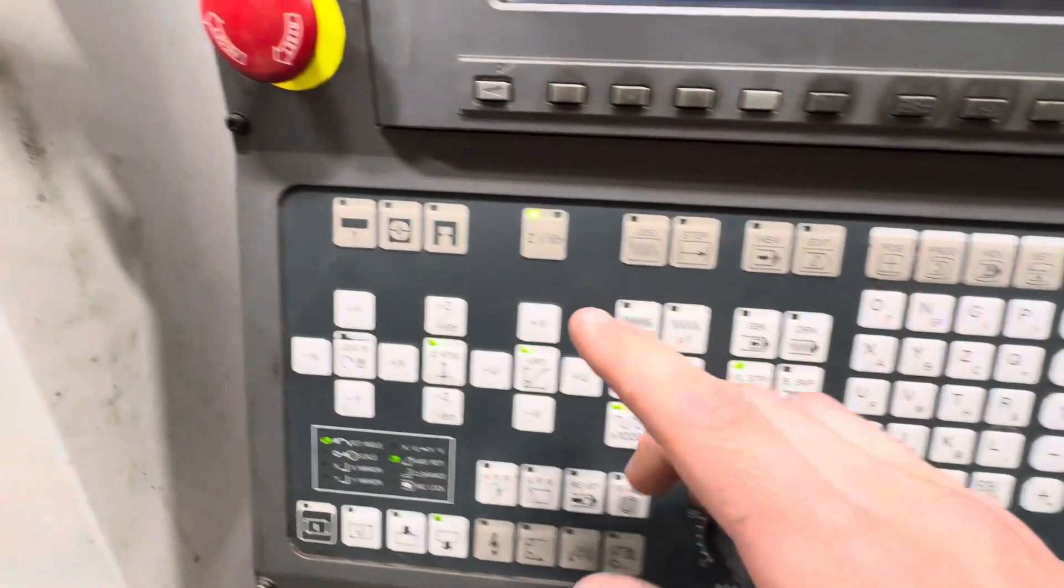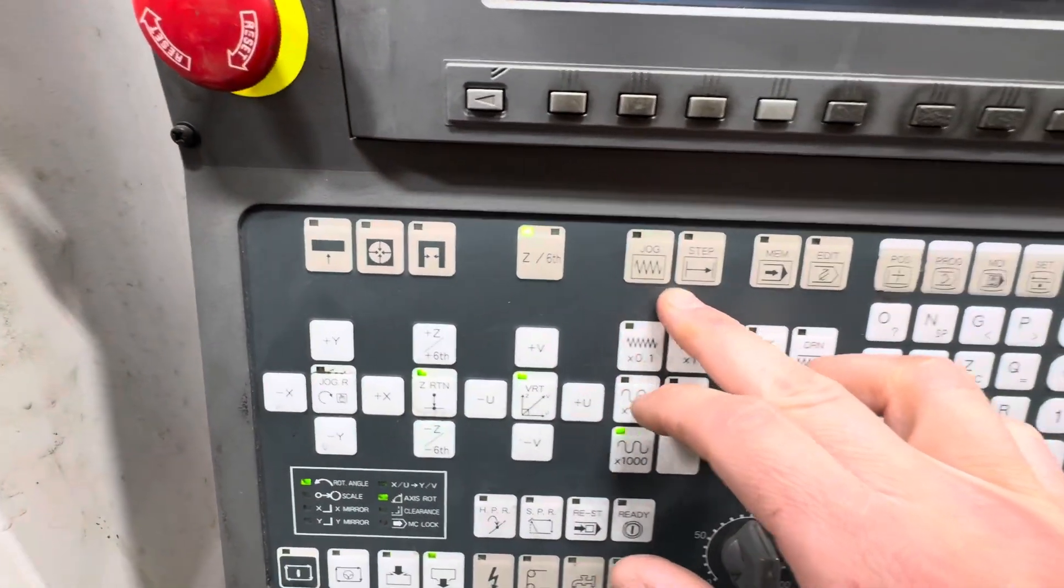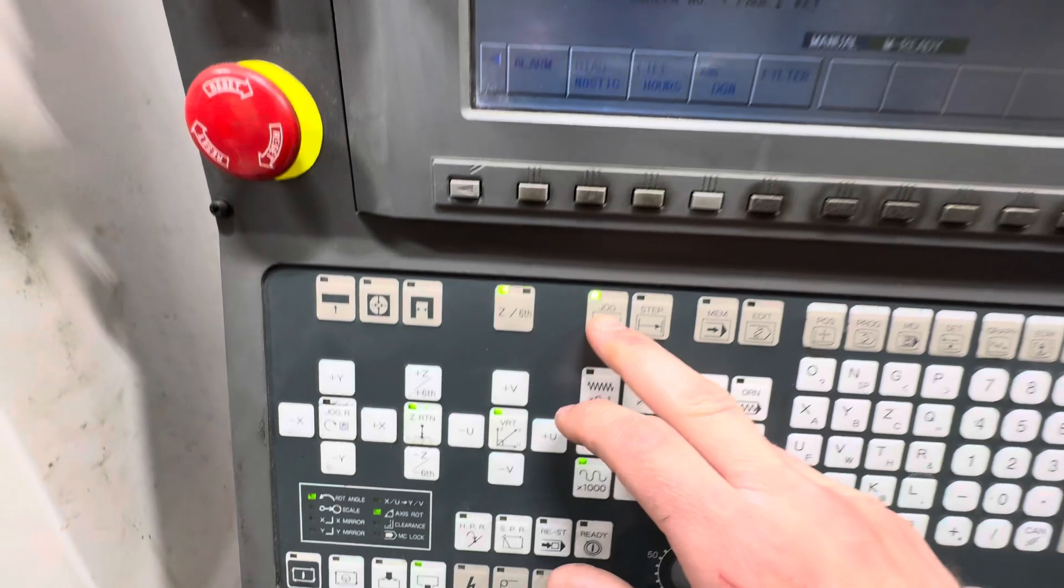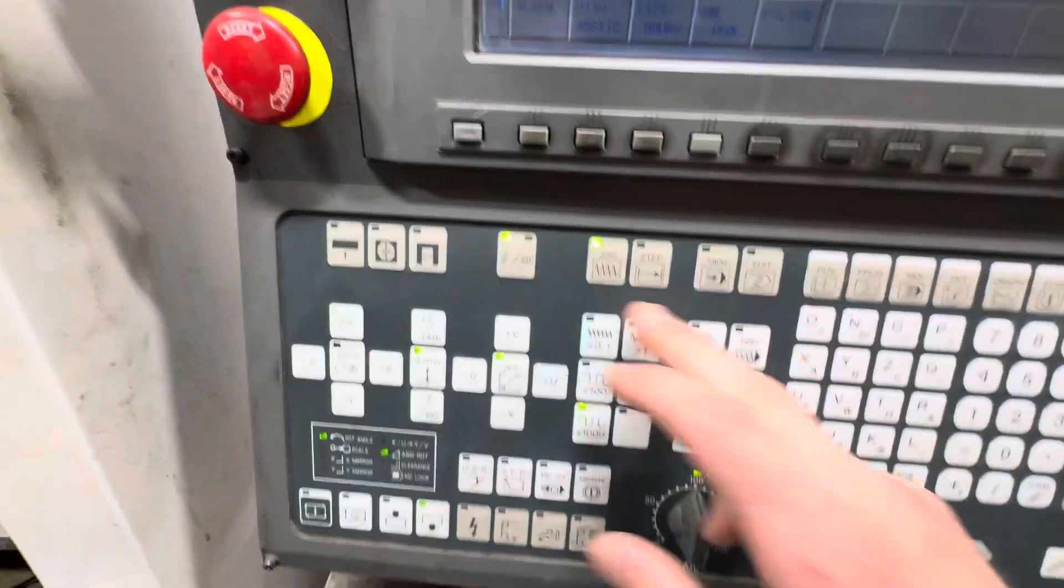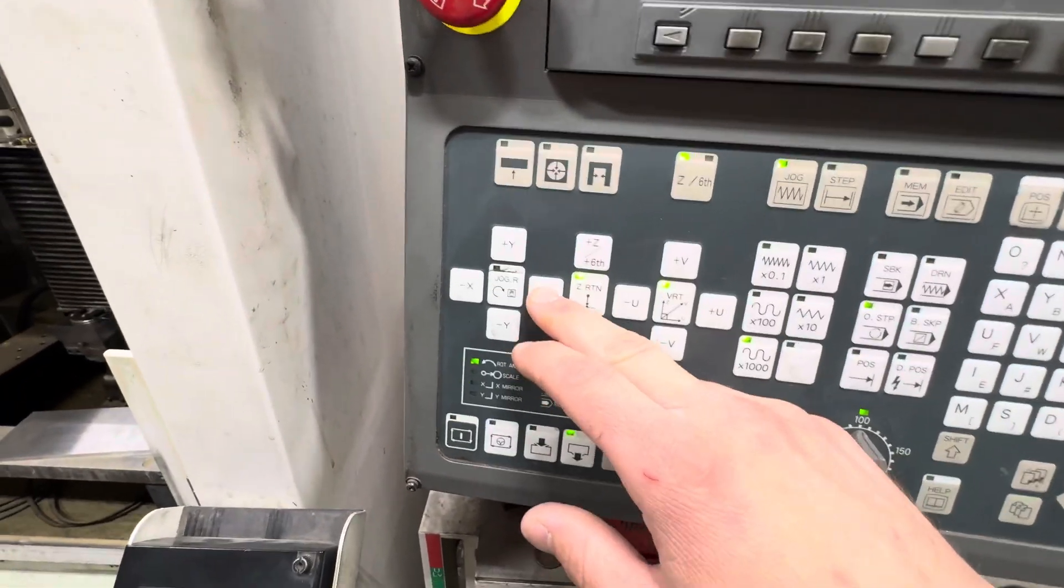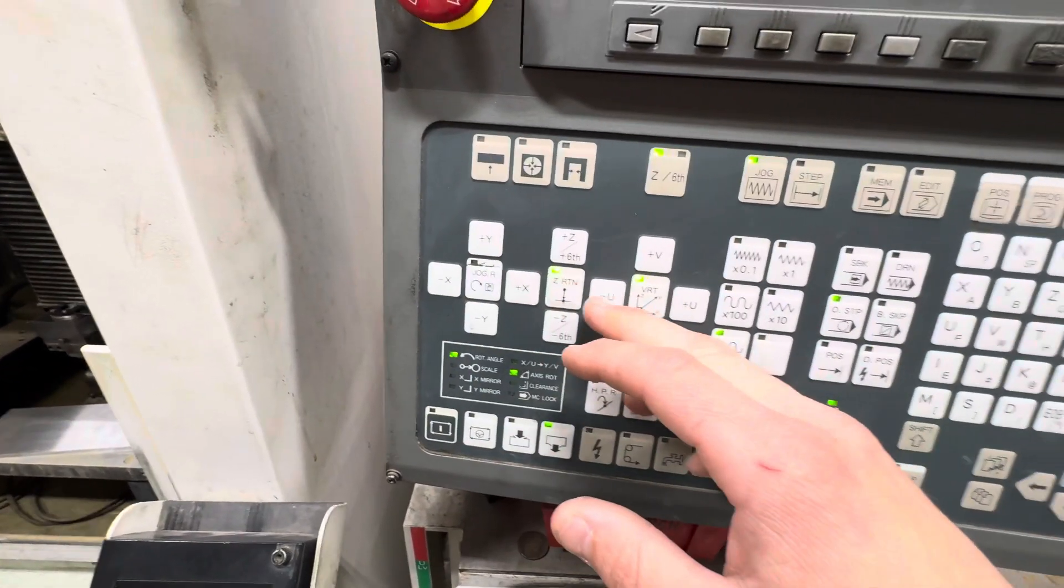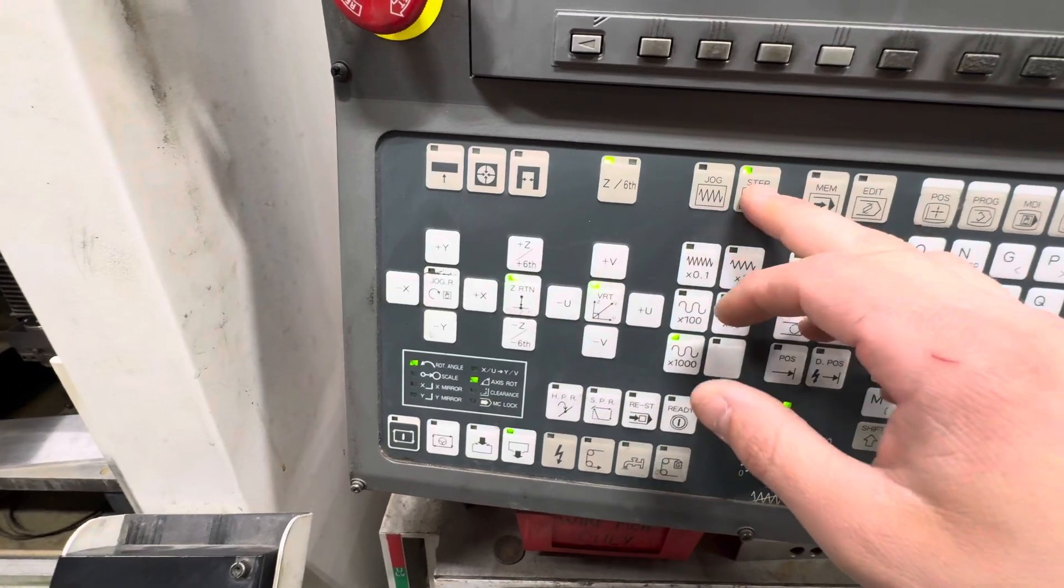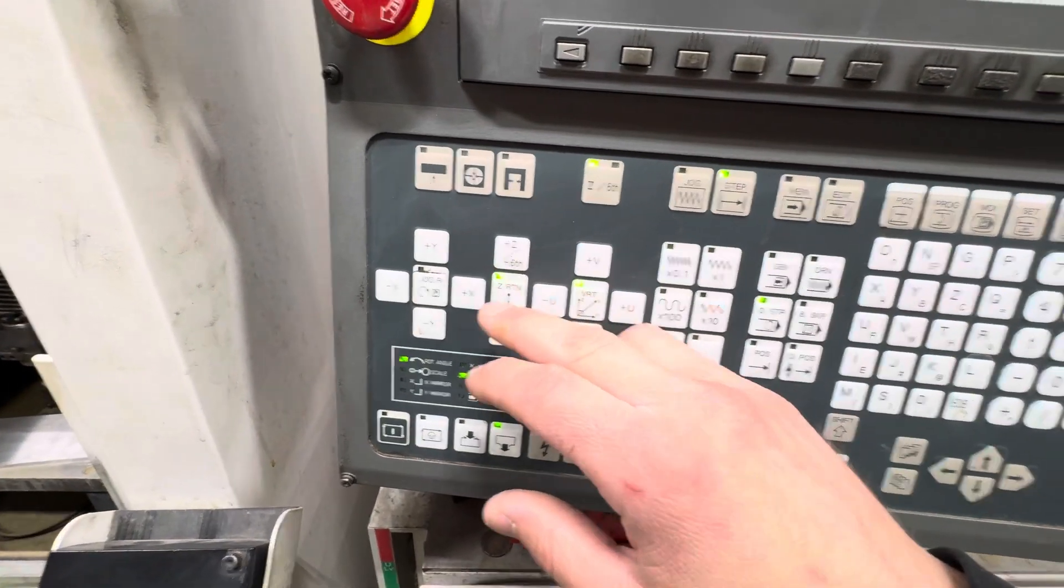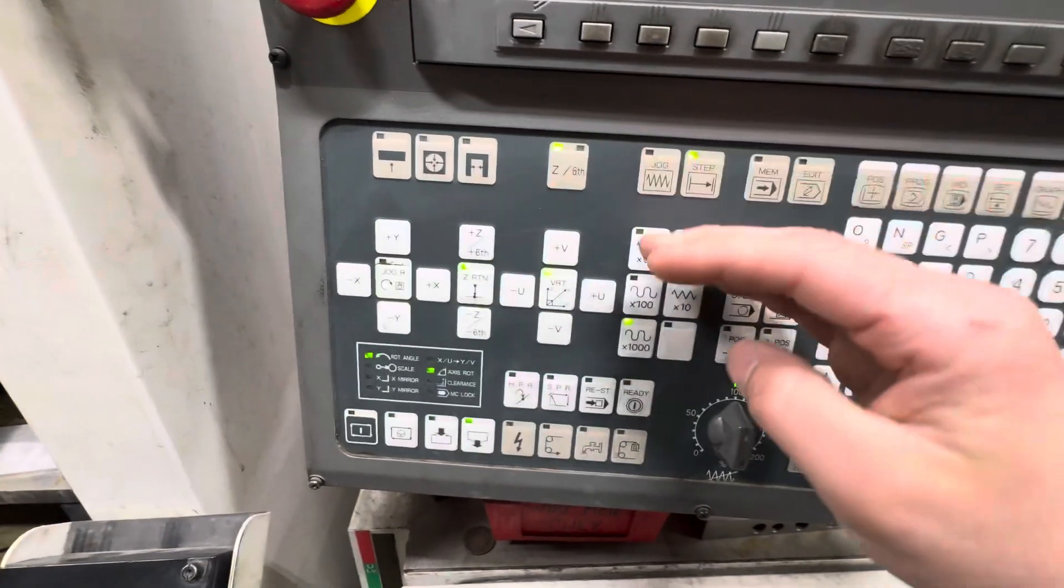Along the top we have the jog step. Jog lets you control all your axes, and then step command lets you do it in a finer step motion.